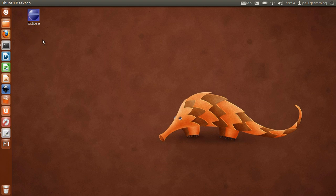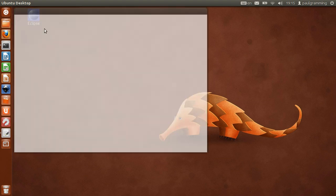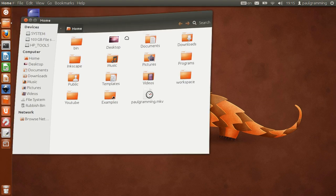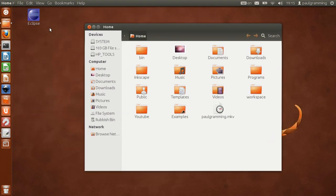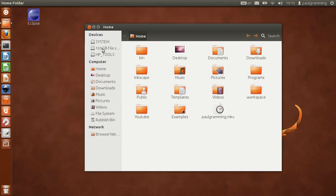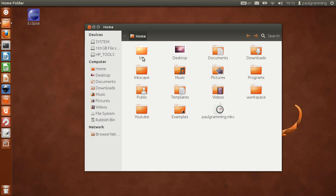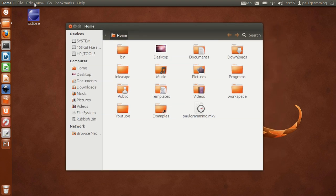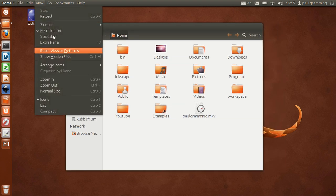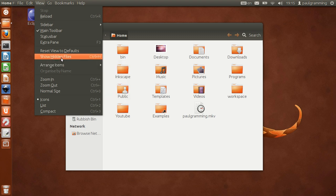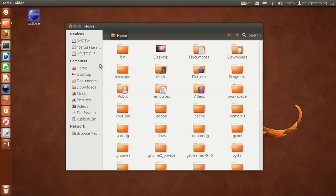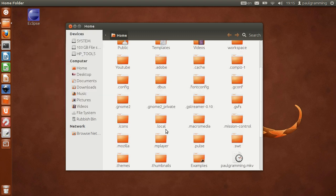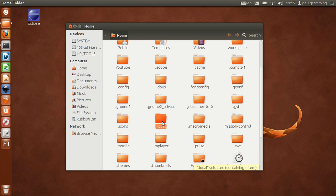Now what we want to do is we want to save this into the common location. The common location for a shortcut like this is inside home folder. You're going to show hidden files to see the .local directory.